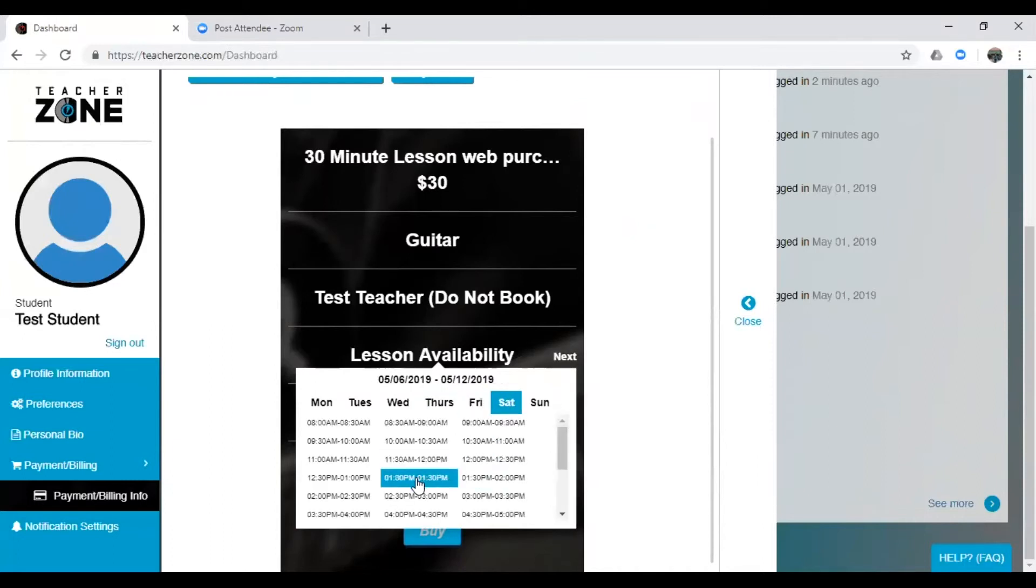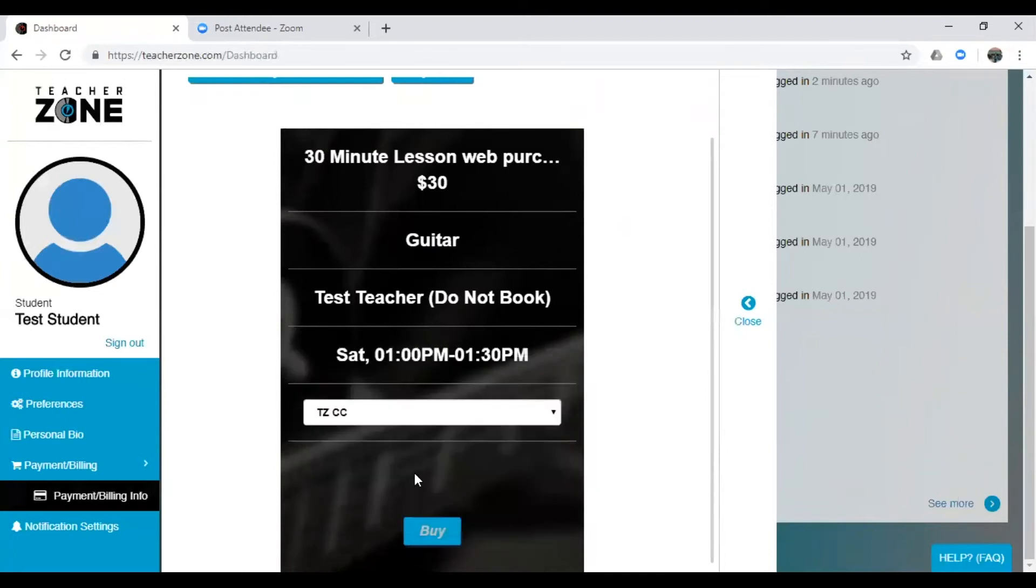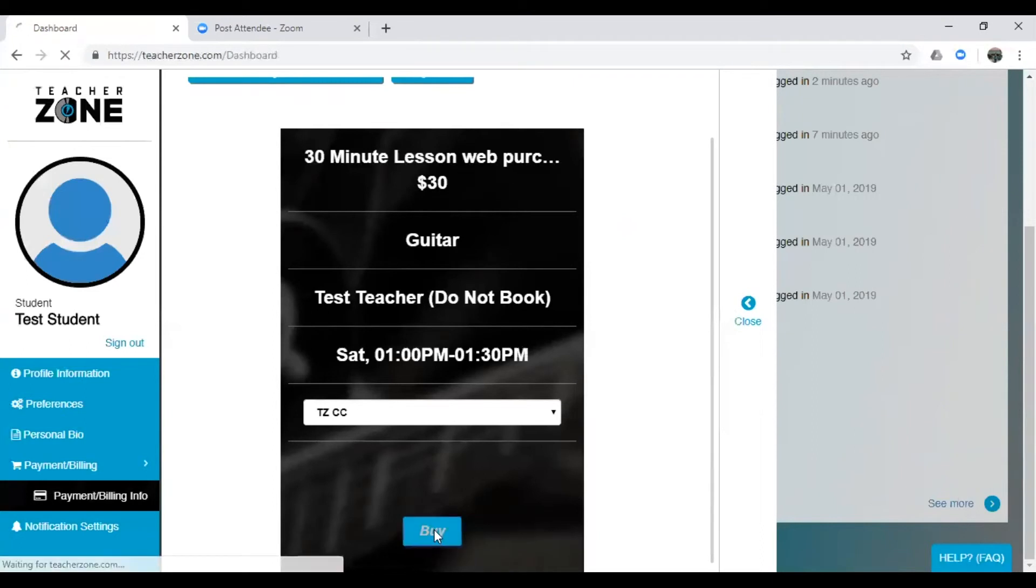Great, and it looks like the teacher has 1 to 1:30 available on Saturday. That works for me. And so then you're going to have the credit card as your method of payment, and you're going to click Buy.